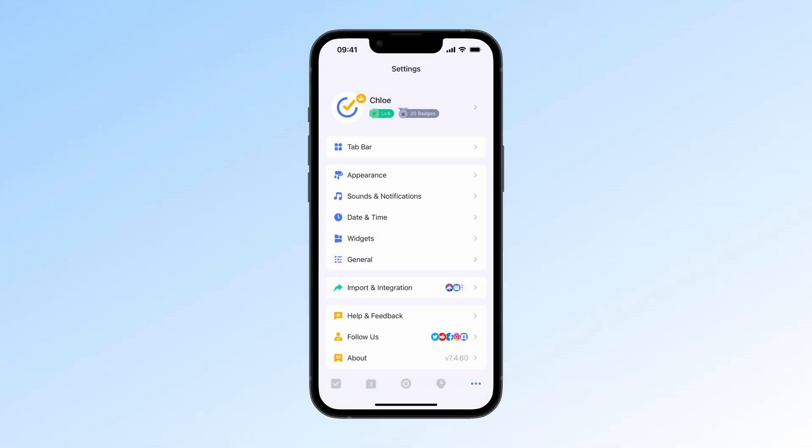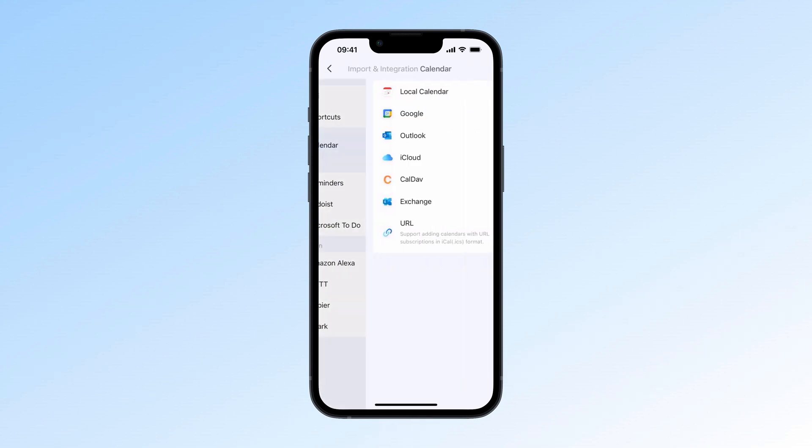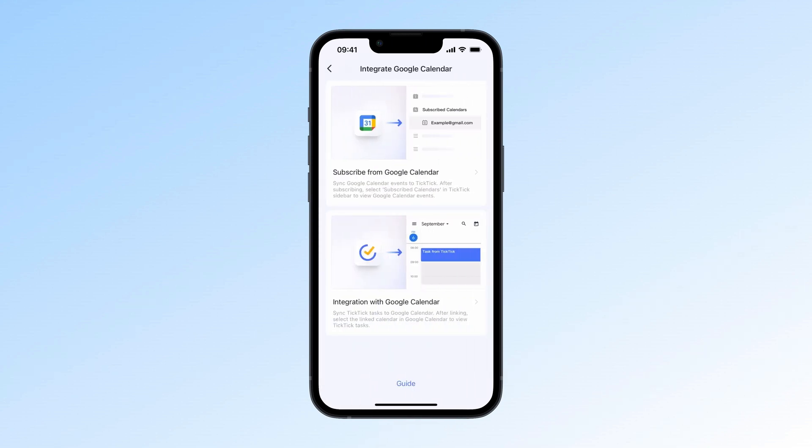This year, we finally made two-way sync with Google Calendar a reality. Just go to Settings, Import and Integration Calendar, Google. Integrate with Google, and your tasks will sync seamlessly between both platforms.